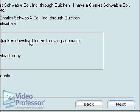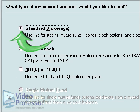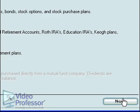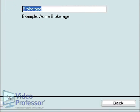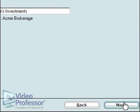Notice we can always change this to an online account later. Click Next. Leave the default answer at Standard Brokerage and click Next. We'll name this account Suzanne's Investments. After entering this name, click Next.